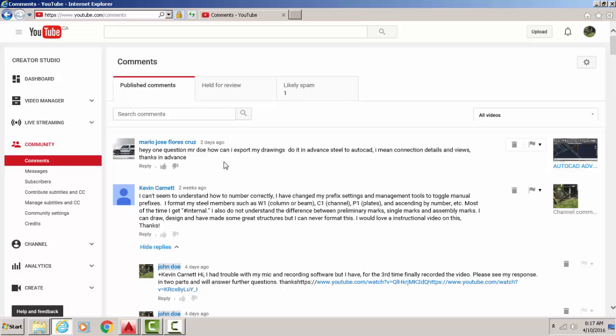How can I export my drawings done in Advance Steel to AutoCAD? I mean connection details and views. Thanks in advance. Don't thank me in advance, thank me later if I actually accomplish this.